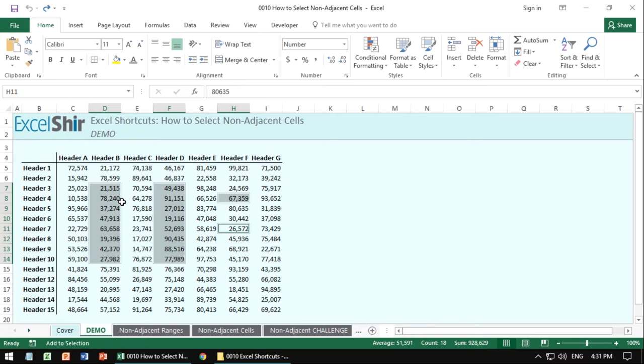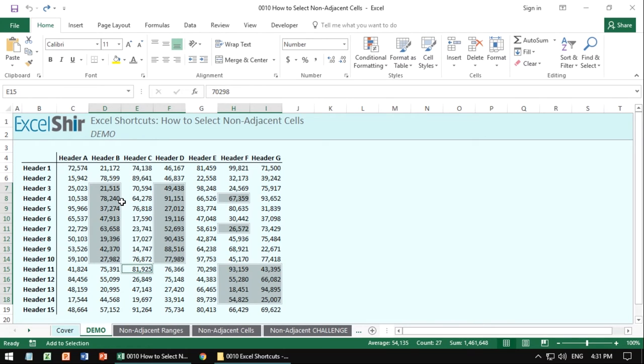So if it's a single cell, you hit it twice. And if it's a range of cells, you hit shift F8 once before you move.